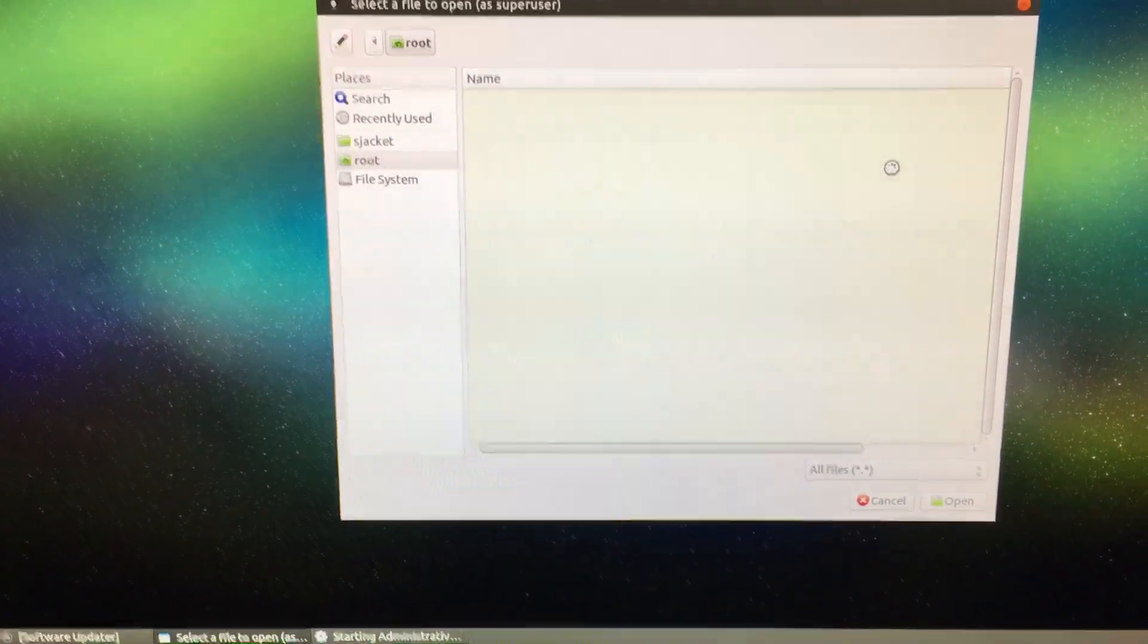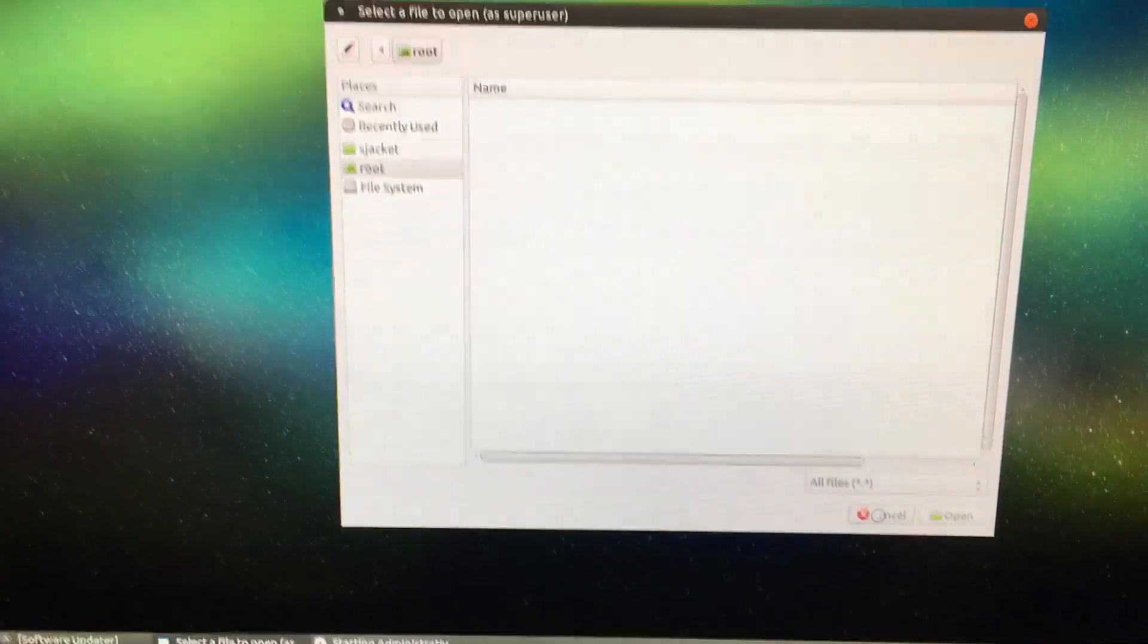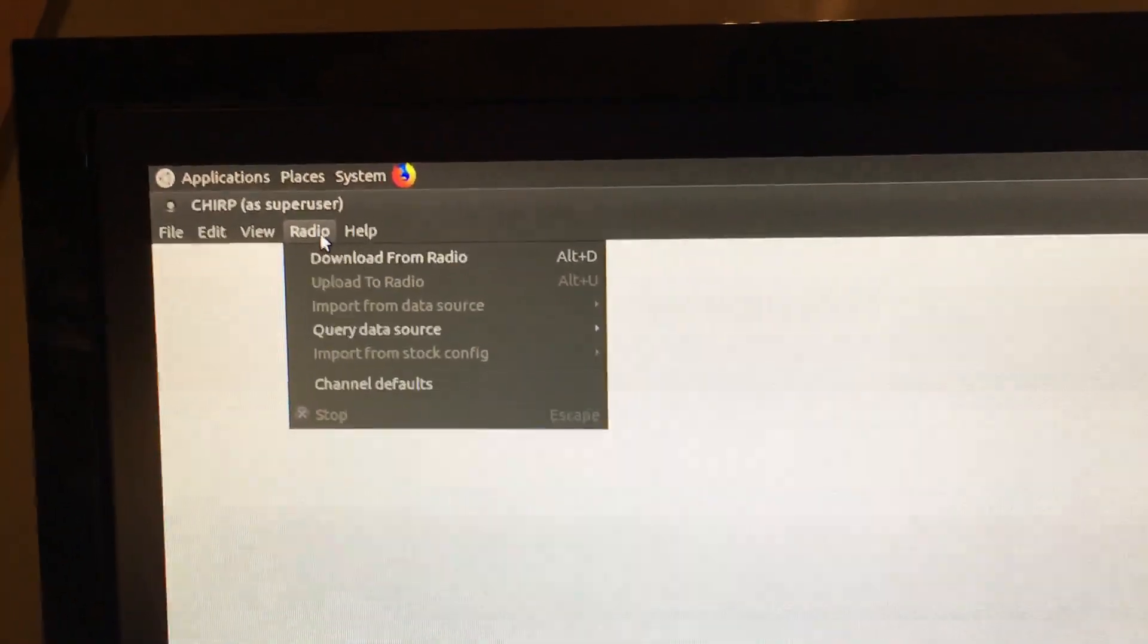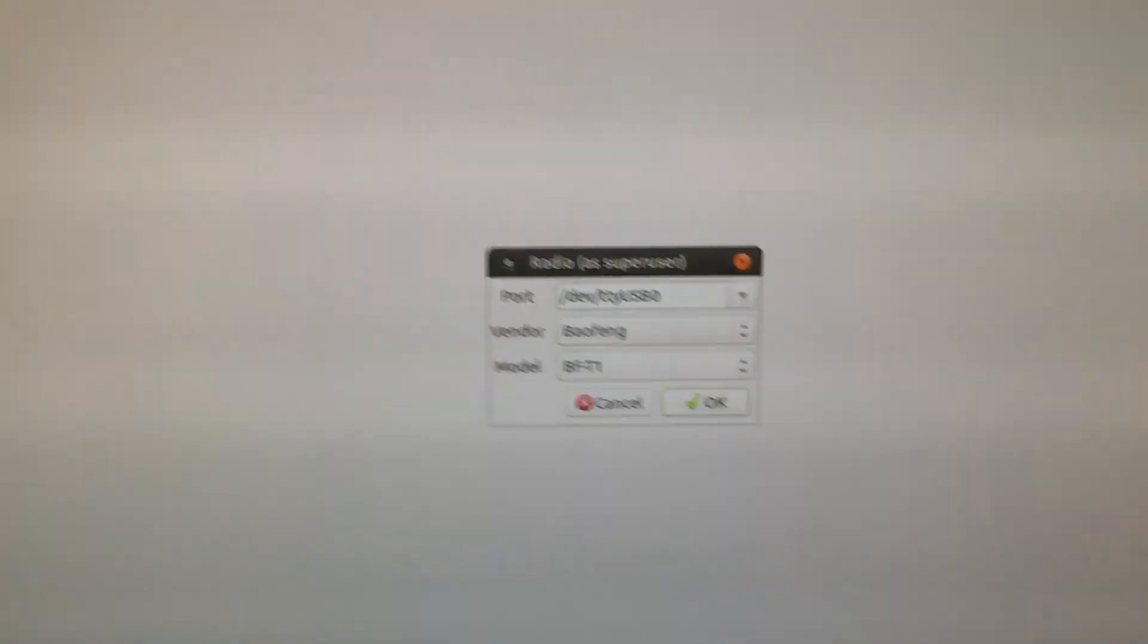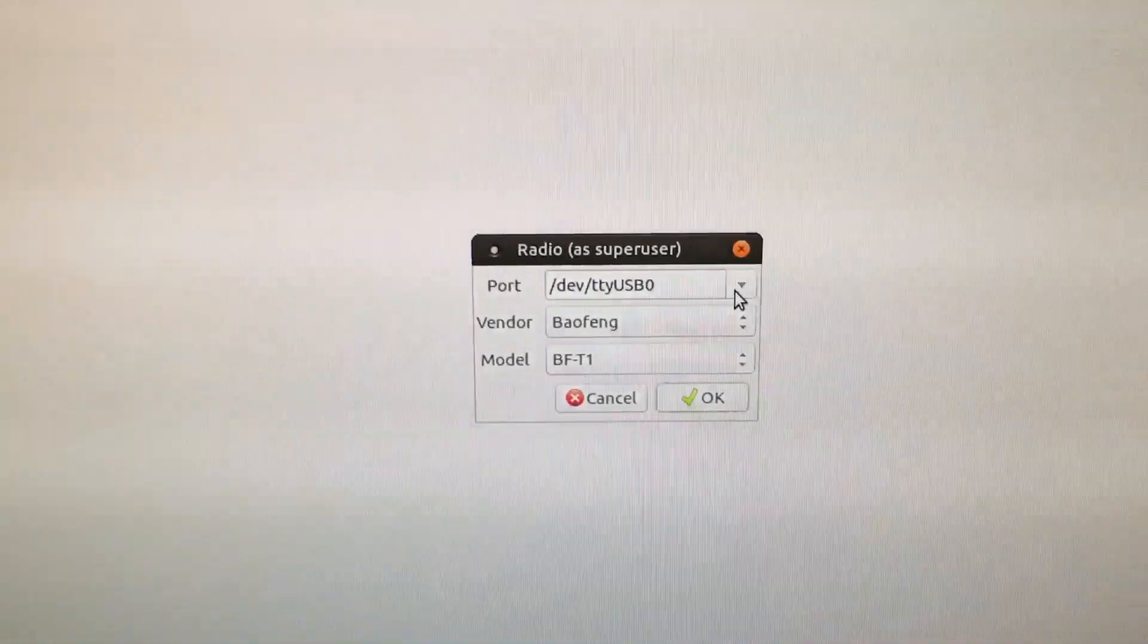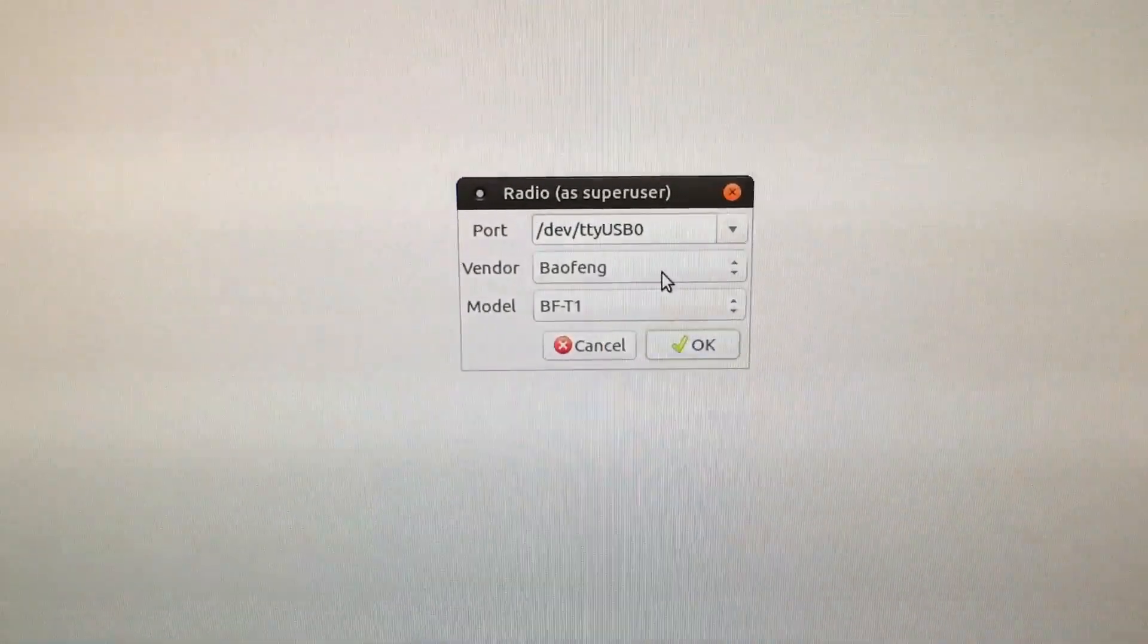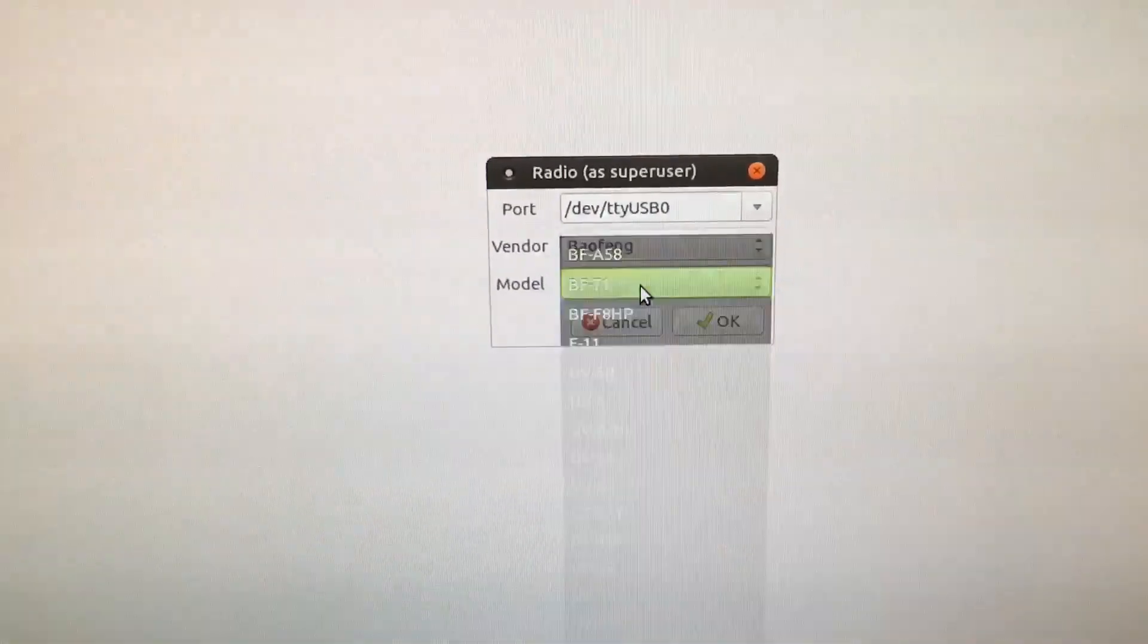Then this box will come up. You can just cancel that, we don't need it. And here we go, we have CHIRP up and running. We'll go up here and click on radio, download from radio, and select USB. Select your radio, select your model.